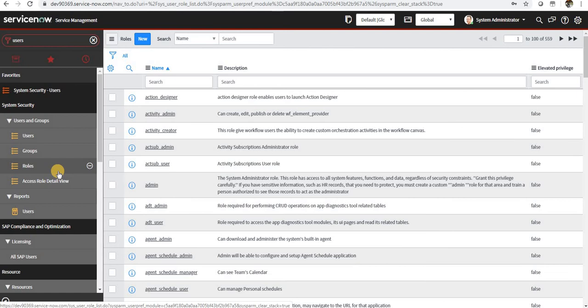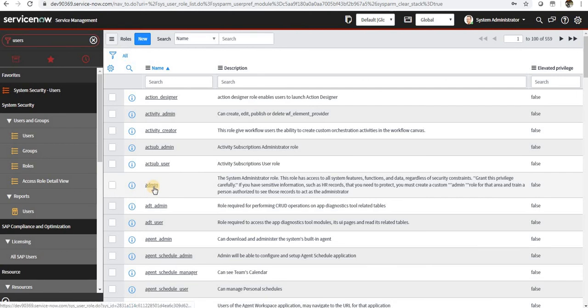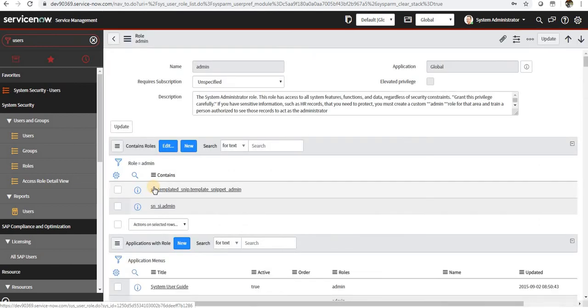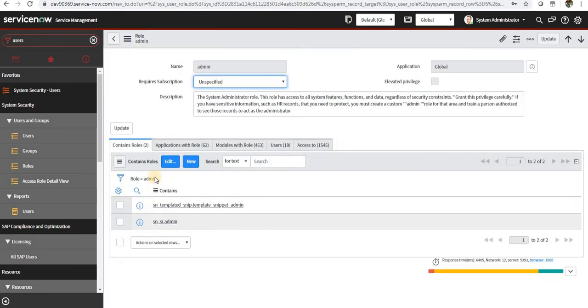And whenever he leaves the group, all the roles will be removed automatically. So for example, if we have five admins in our ServiceNow right now, and if we want to remove anyone or if we want to give role to anyone, we can just add or remove them from this particular group.